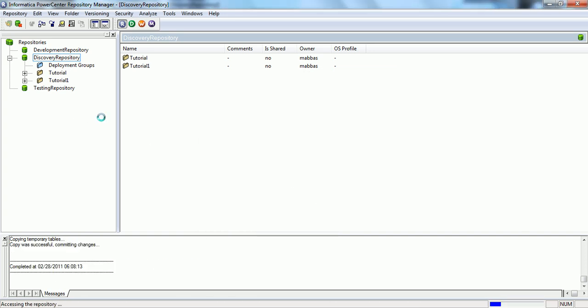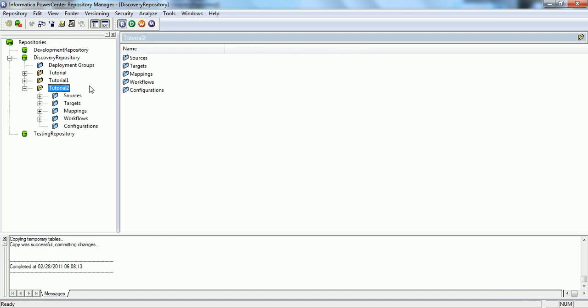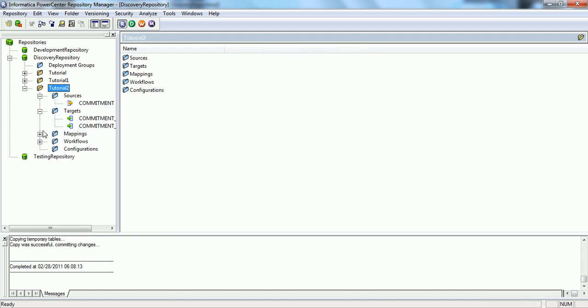Okay. Committing changes, accessing the repository. It will refresh the repository and we are able to see the tutorial folder two. Now, we will also be able to see all the objects that were present in the tutorial folder itself. Here we go.